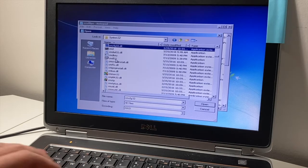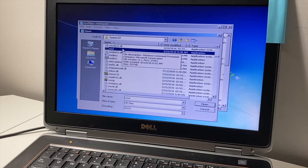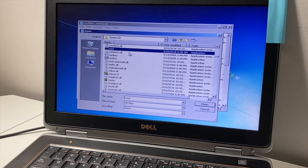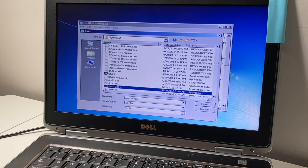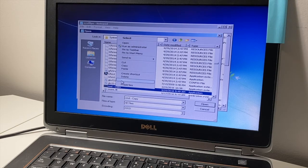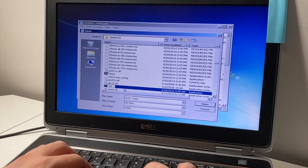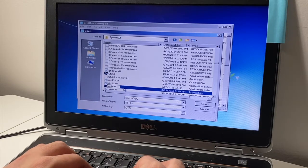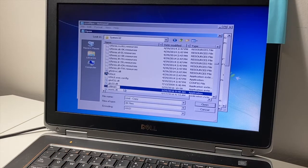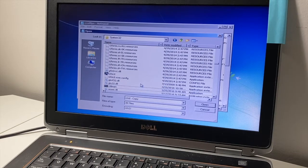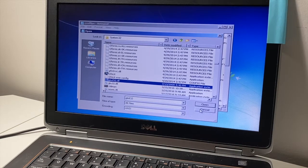Next, look for cmd in the same folder. Right-click on cmd and select Copy, then paste it. Once you've pasted the copy, rename it to 'utilman' — make sure the name is exactly the same, with a capital U just like the original file. Click anywhere to save the change, then hit Cancel to close the file dialog.